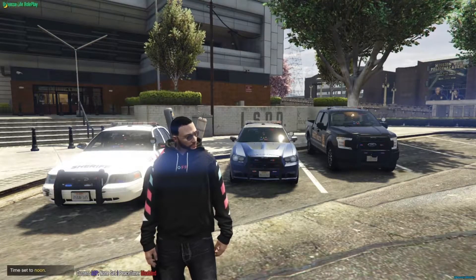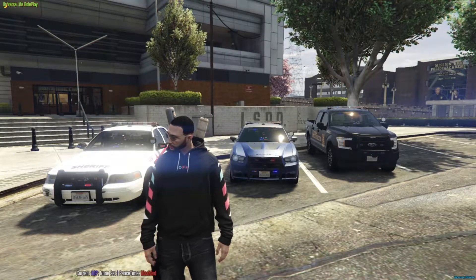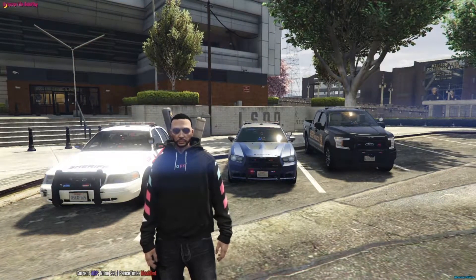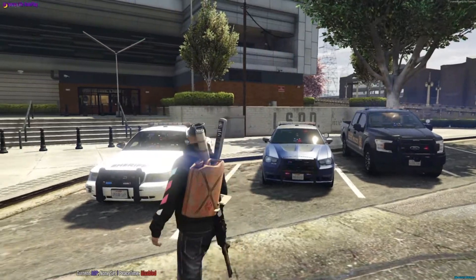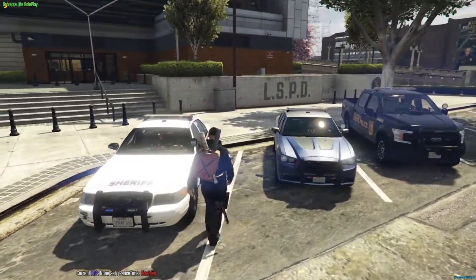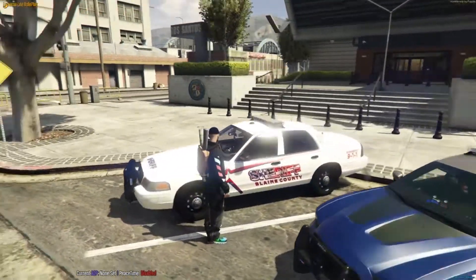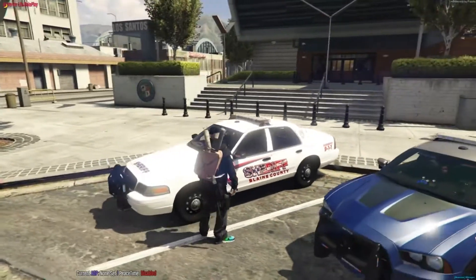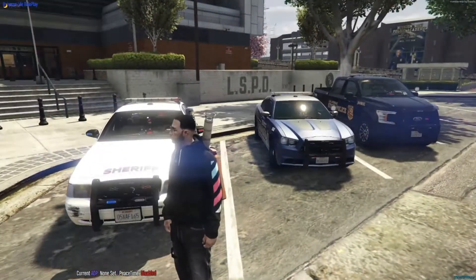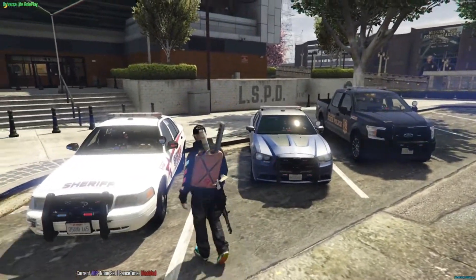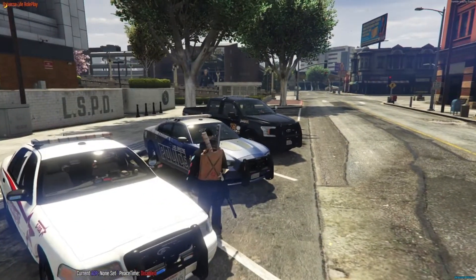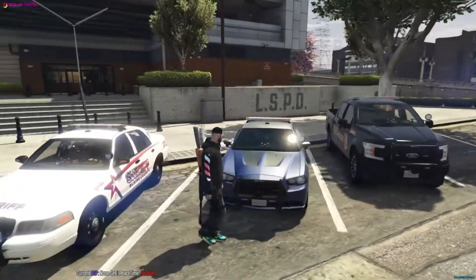Hey, what's up buddy? It's Bull here. So today's video I'm going to be actually showing you guys how you guys can make your police lights, your police lights and your firefighter and EMS lights brighter.